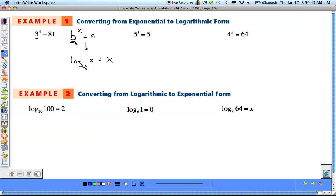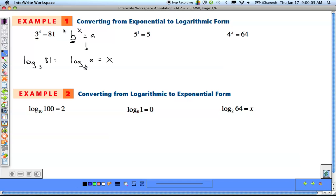Log base 3, of a — which is the value that's by itself, not the one being raised to the exponent, so that's 81 — equals x, which is the exponent, equals 4. So log base 3 of 81 equals 4.